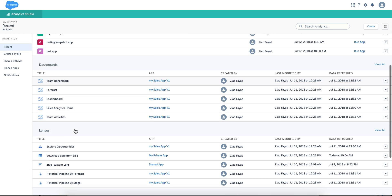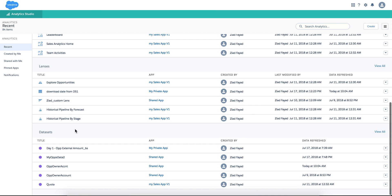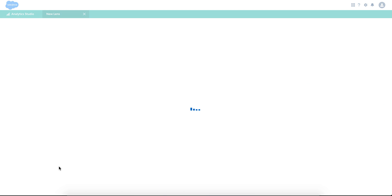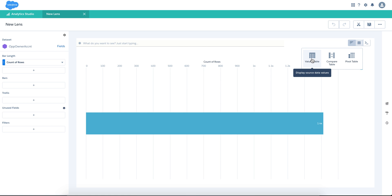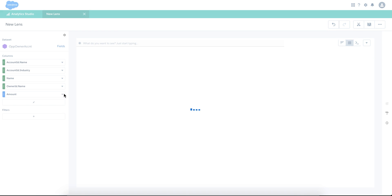So I'm going to go back to the analytics studio page and refresh it. Look for ACCNT, which is this guy right here. We just appended to it.